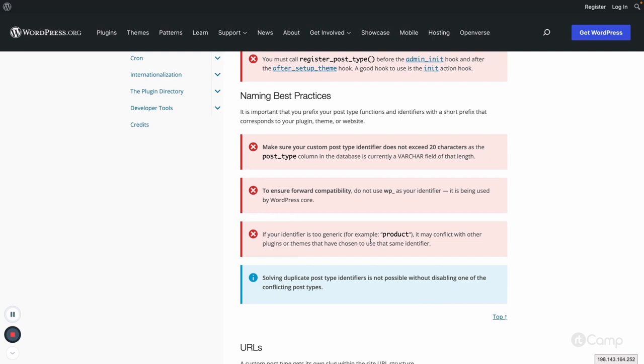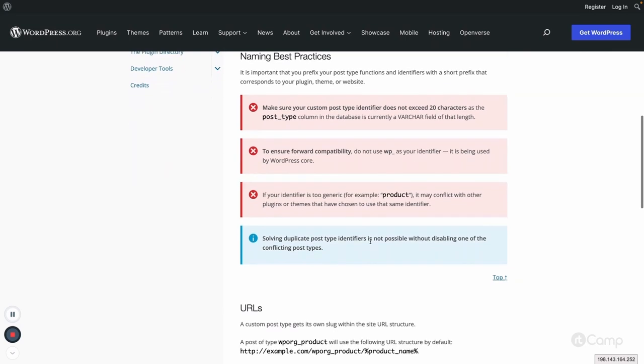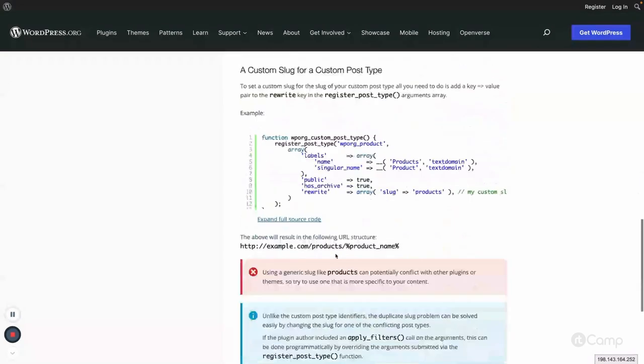Because we cannot resolve it unless we can disable the other custom post type. So these are the naming best practices we have to follow while registering custom post types.